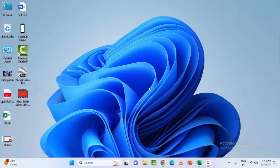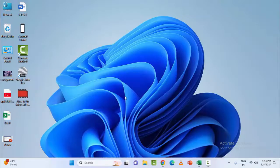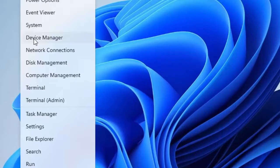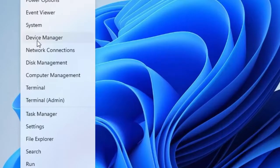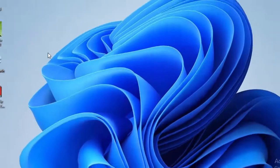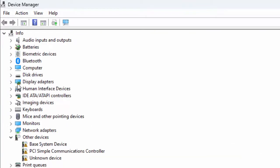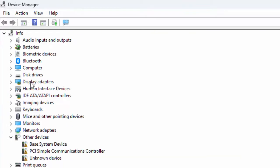First method: roll back the graphic driver. For this, right-click on your Start menu and select Device Manager. Now, expand the Display Adapters.